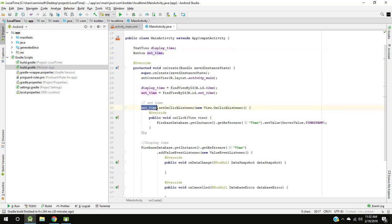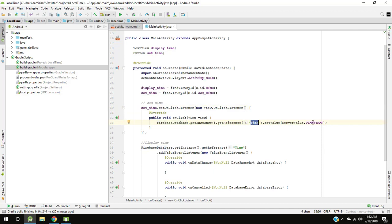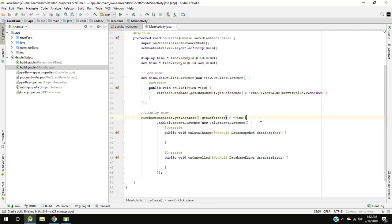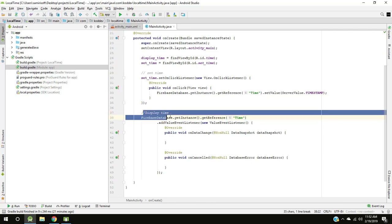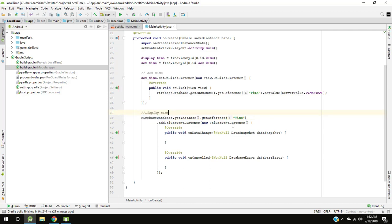Set time I have saved timestamp to Firebase and to display the time in text view calling from Firebase.